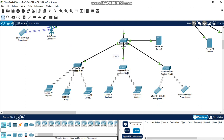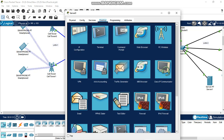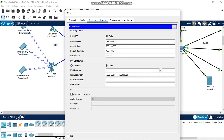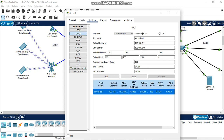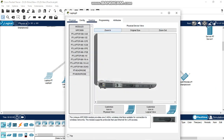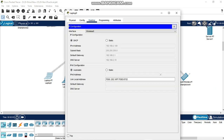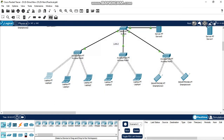Now LAN2. Configured 3 wireless access points; 5 laptops and 2 IP phones are connected. This is the server — configured a static IP on the server, then go to server services and configure DHCP. The server has DHCP configured.